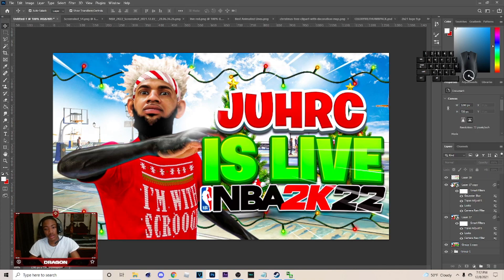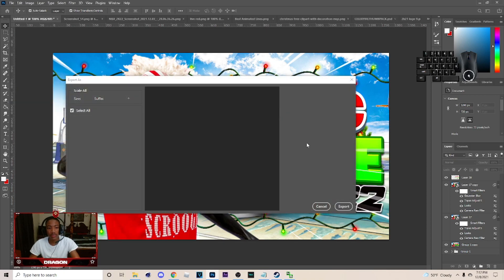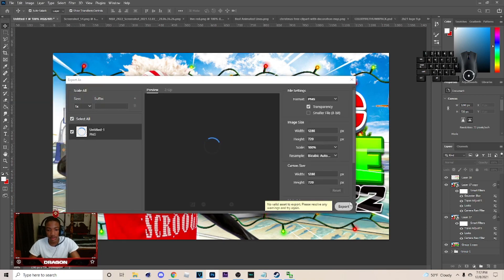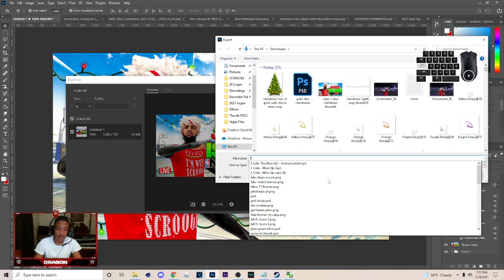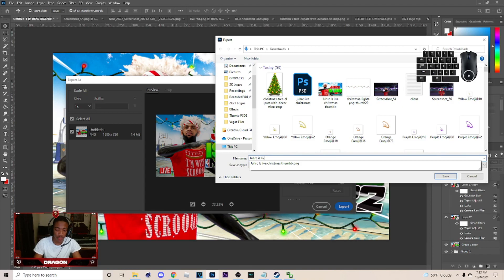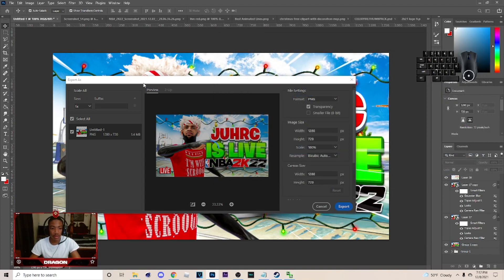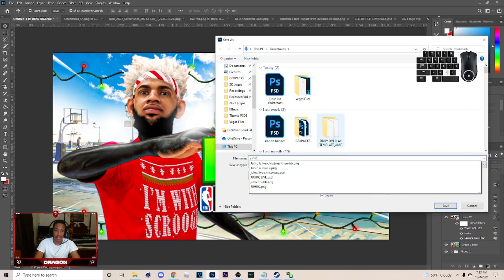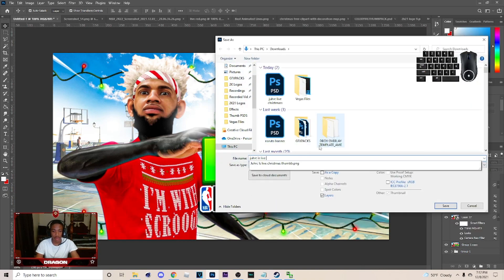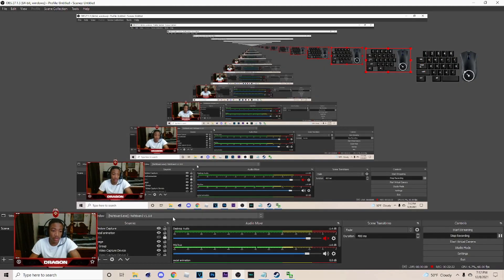Next thing you want to do is go to File > Export > Export As. Once you export it, name the file whatever you want. After you're done, hit Ctrl+S to save it. Yeah, this is the PSD I'm giving y'all, so if you enjoyed the video make sure you drop a like. It's Dragon, peace out.